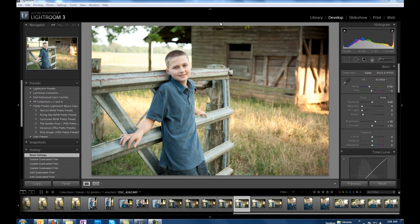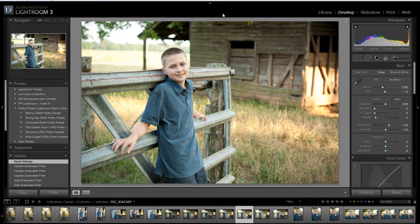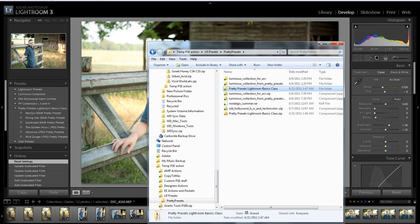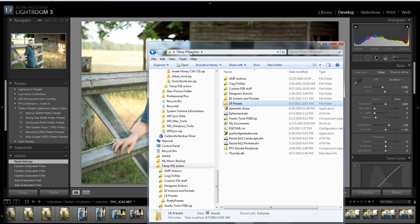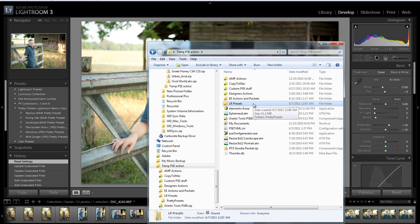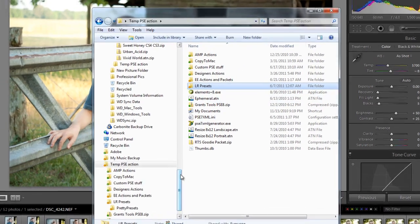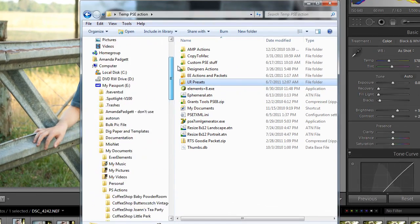I'm in Lightroom 3 and I am going to first go to my Windows Explorer and I am going to navigate to the folder where I saved my file that was downloaded. Let's say you bought some presets and you were prompted to download a folder that had the presets in it. It went to your download folder.